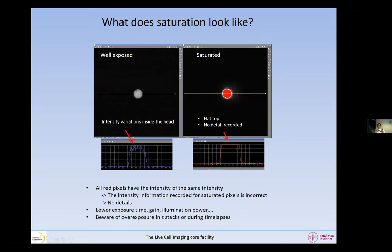When we do a Z-stack, we have to be very careful. Maybe the image we are looking at right now has correct settings with no saturation, but the sample may be brighter above and below. So we may get saturation in Z-stacks. Keep a little allowance when setting your parameters — be aware during Z-stacks or time lapses where you may get saturation elsewhere. You do not want any saturation at all.